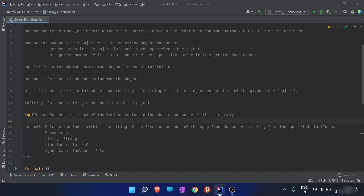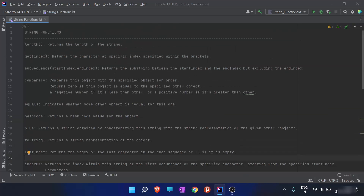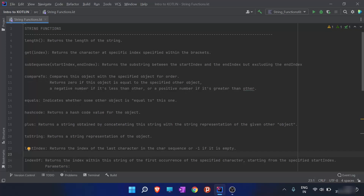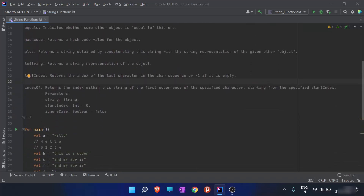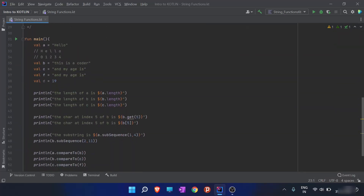In the previous video we were discussing string functions and in this video we are going to continue with that discussion. In the previous video we covered the length function, the get index function, the subsequence function, and the compareTo function.